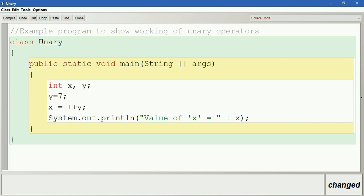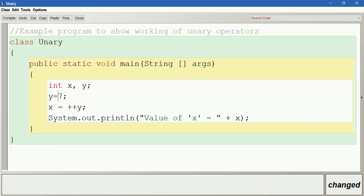Plus plus y is called pre-increment, meaning before evaluating the expression the value is incremented and then it is evaluated. In case of y plus plus, first the value is substituted to that variable, and then after evaluating, the value increases. So with pre-increment, the value of y is 7, it becomes 8 first, and then it is substituted to x.